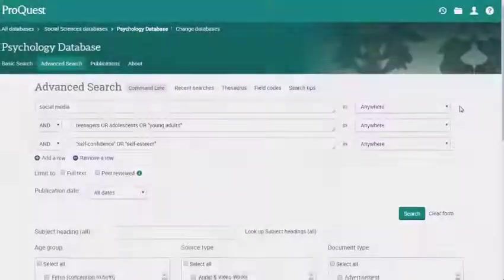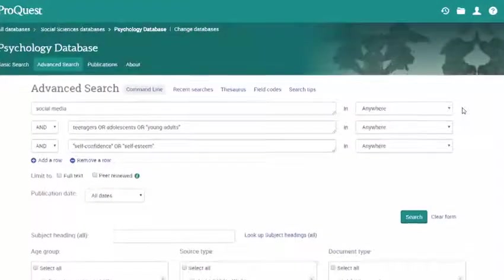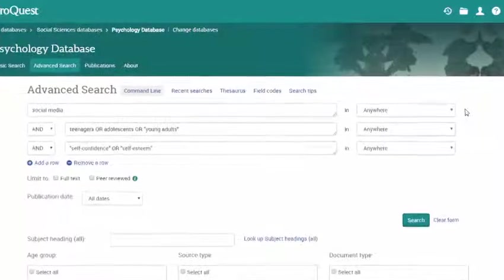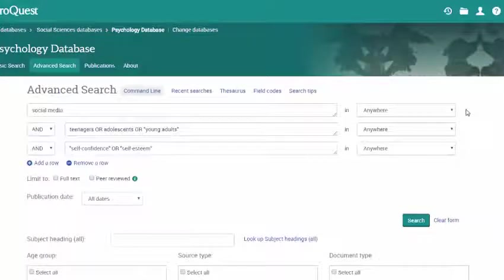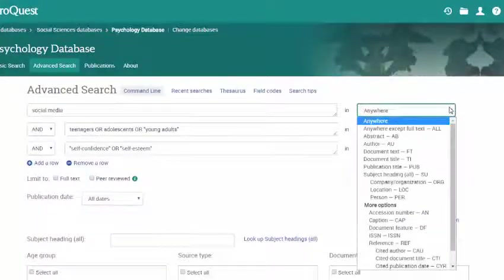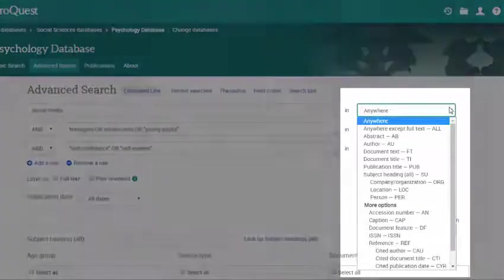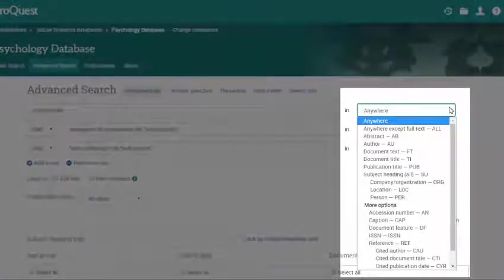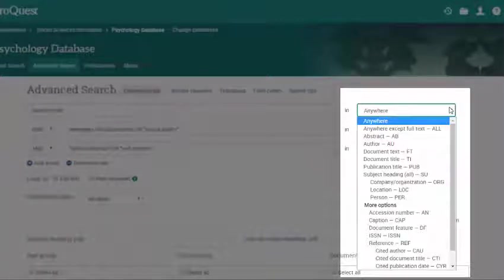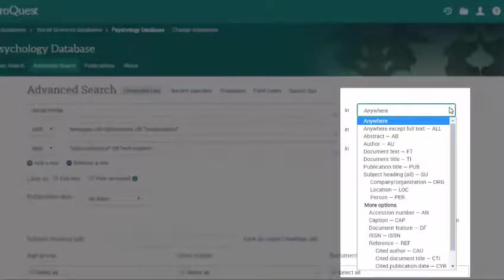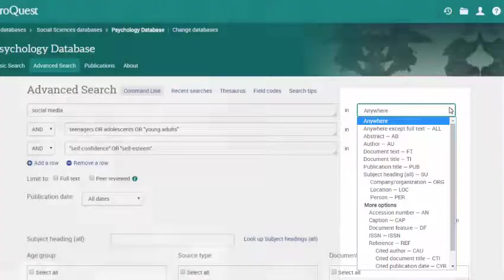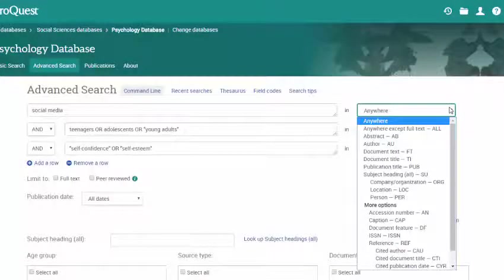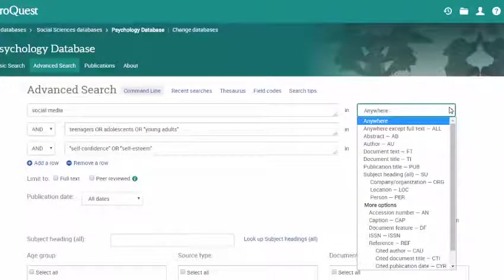Now you'll want to determine where you want the database to search for these terms. In the drop-down menu next to each search bar, you can select from a variety of fields to search, like All Text, Author, Title, Subject, or Abstract. When you select one of these options, you are telling the database to only search for those terms in that particular part of the article or article record.